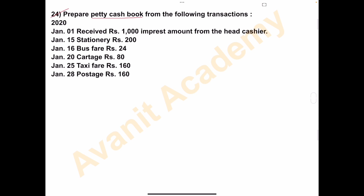2020, January 1st, received Rs. 1000 imprest amount from the head cashier. On January 15th, stationery Rs. 200. January 16th, bus fare Rs. 24. January 20th, cartage Rs. 80. January 25th, taxi fare Rs. 160. And on January 28th, postage Rs. 160.